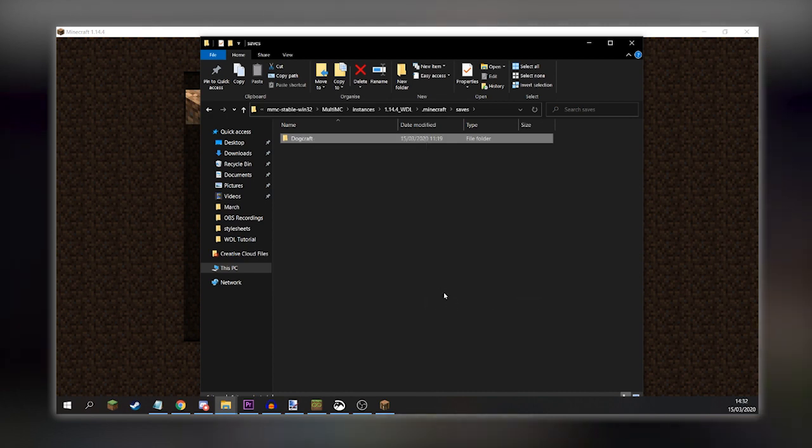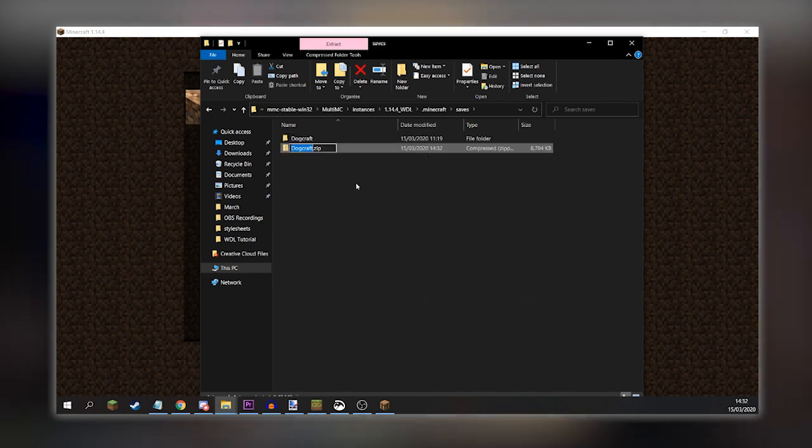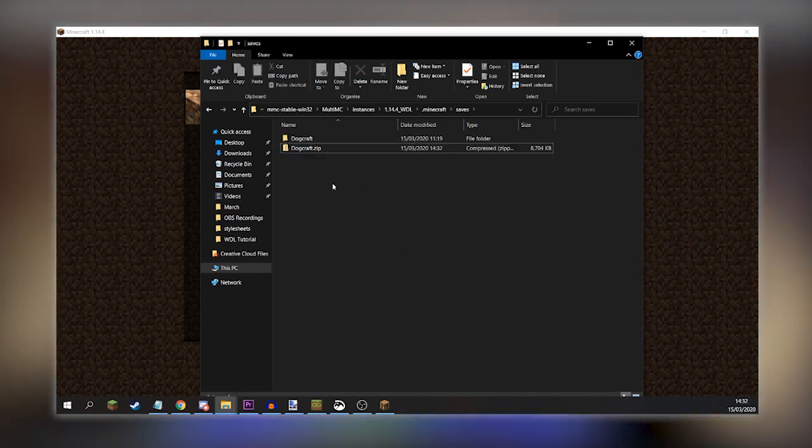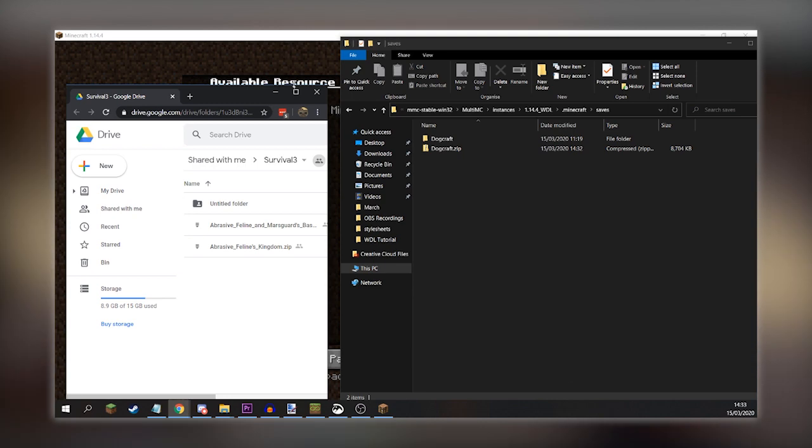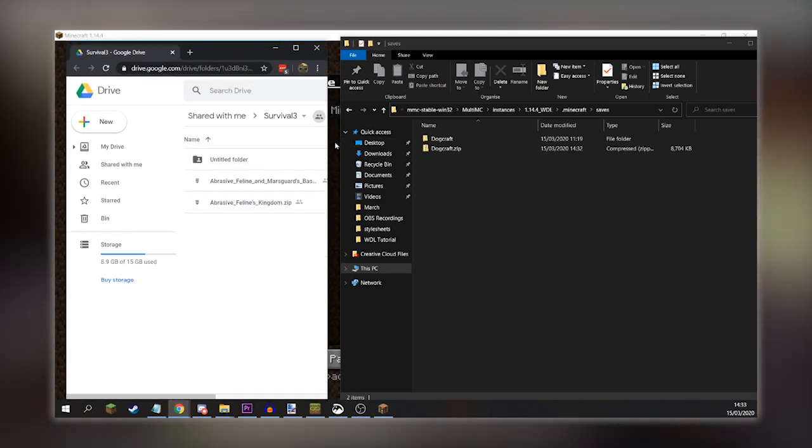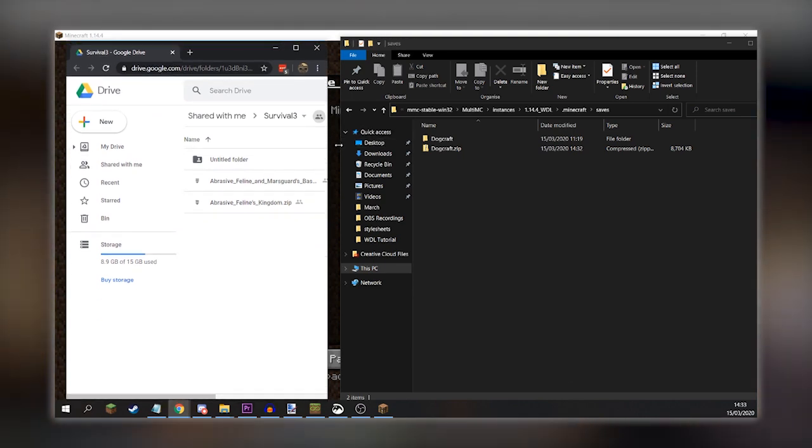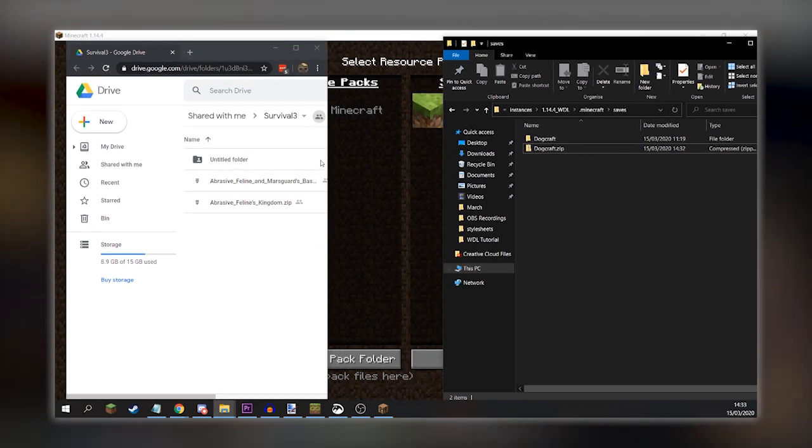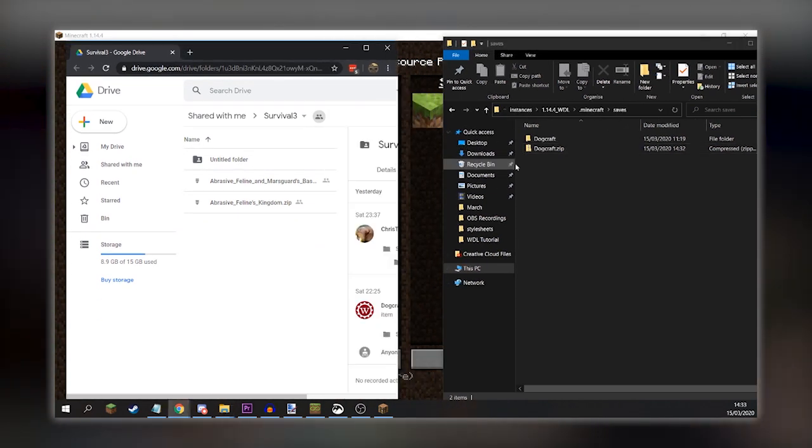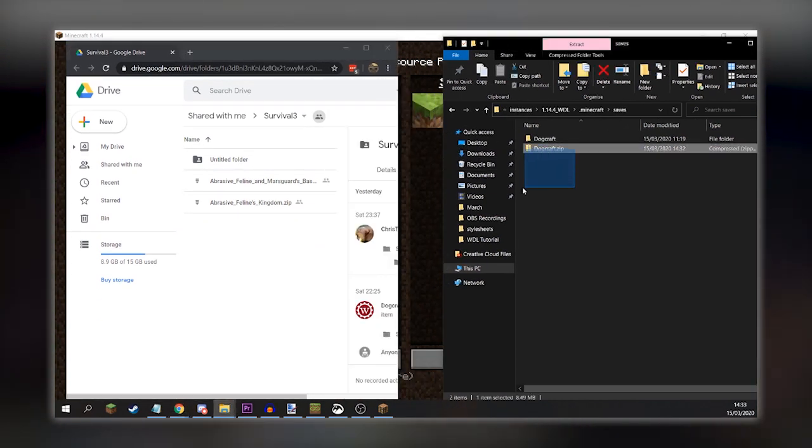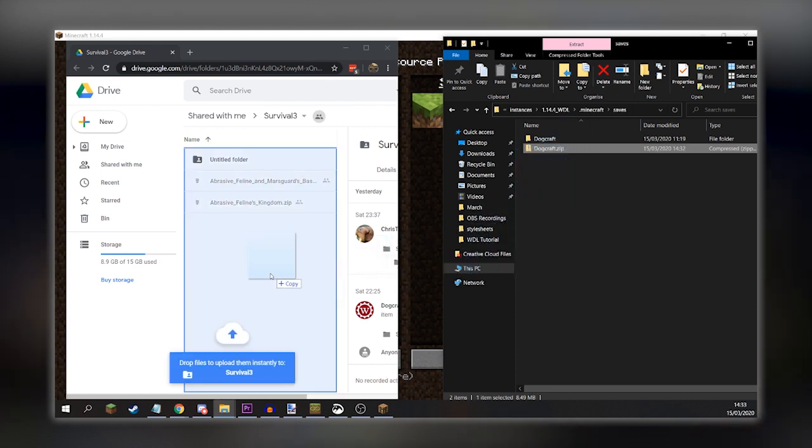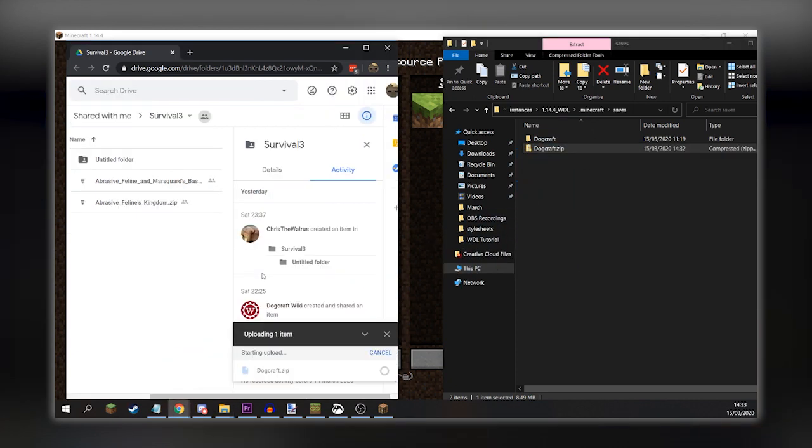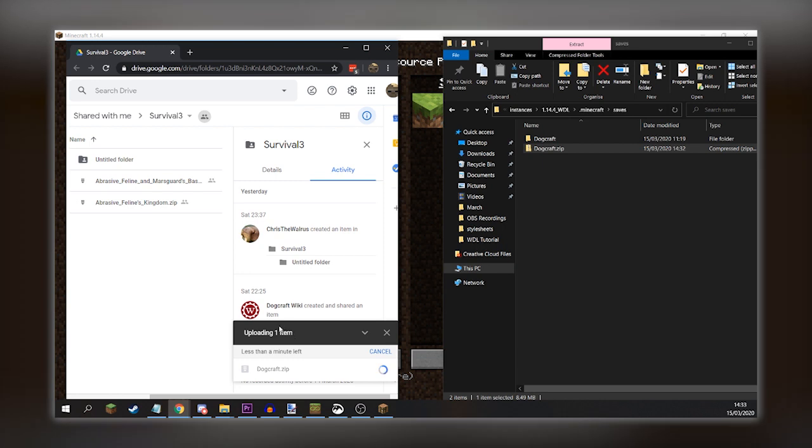What you want to do now is take that world, put it in a compressed zip file, and upload it to the Google Drive shared folder linked in announcements and available also in the description. Once you've uploaded it there, the wiki administrator will then put it on the wiki for you, so other players can view it all around the world. Isn't that nice?